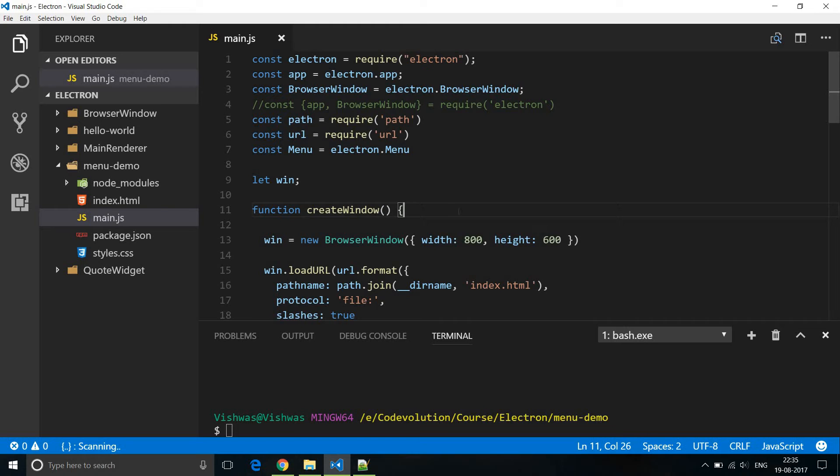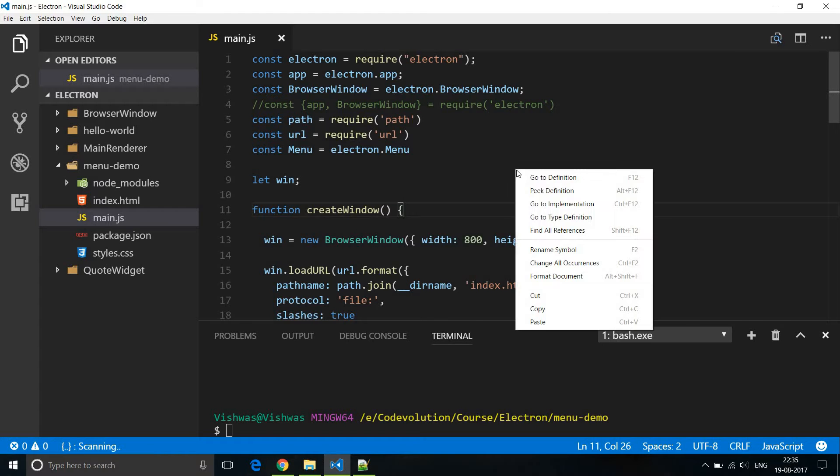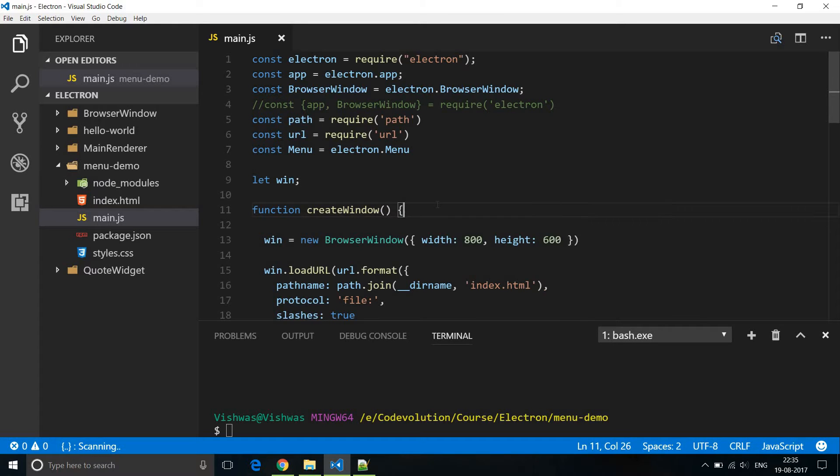In this video let's learn how to create a context menu. Now the context menu is the menu that is visible when you right-click in your application. So let's see how to create a context menu for the application that we have been working on in the last video.